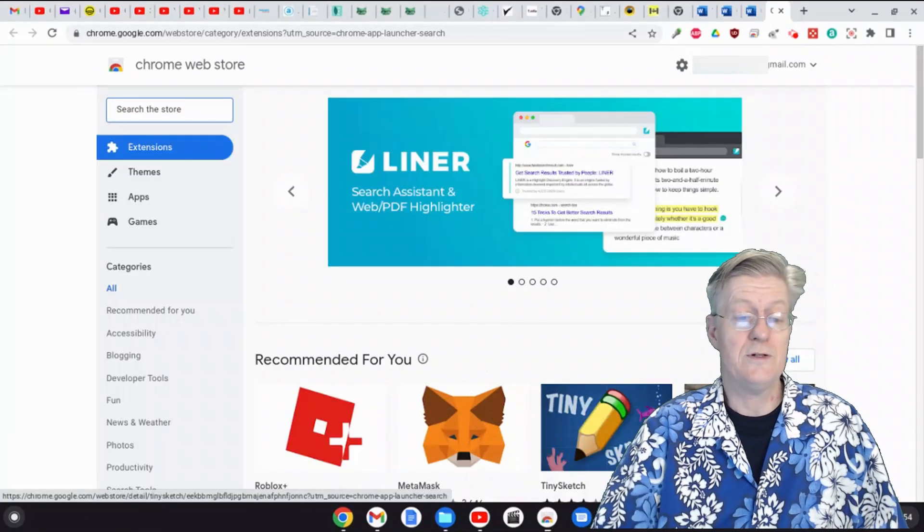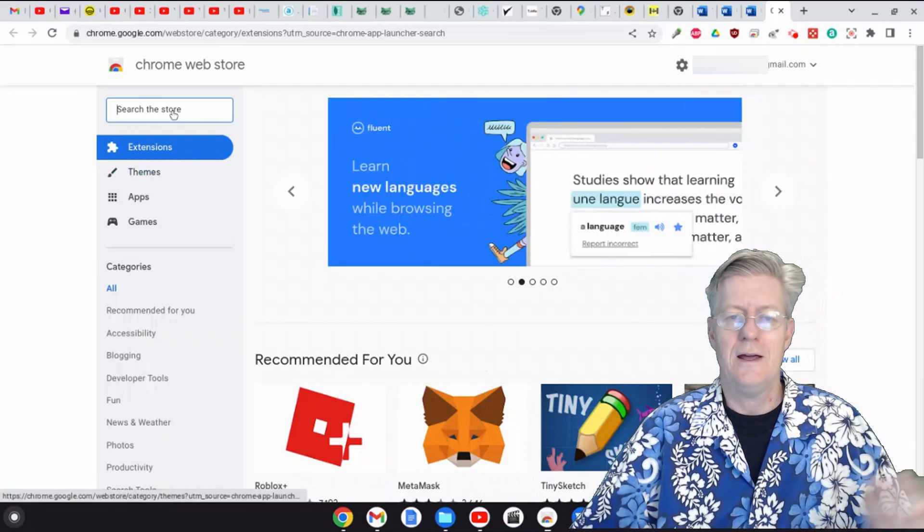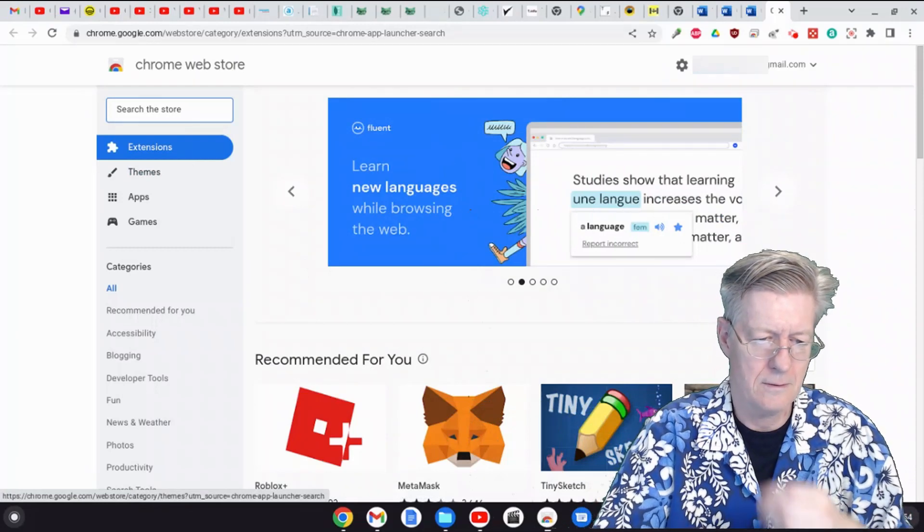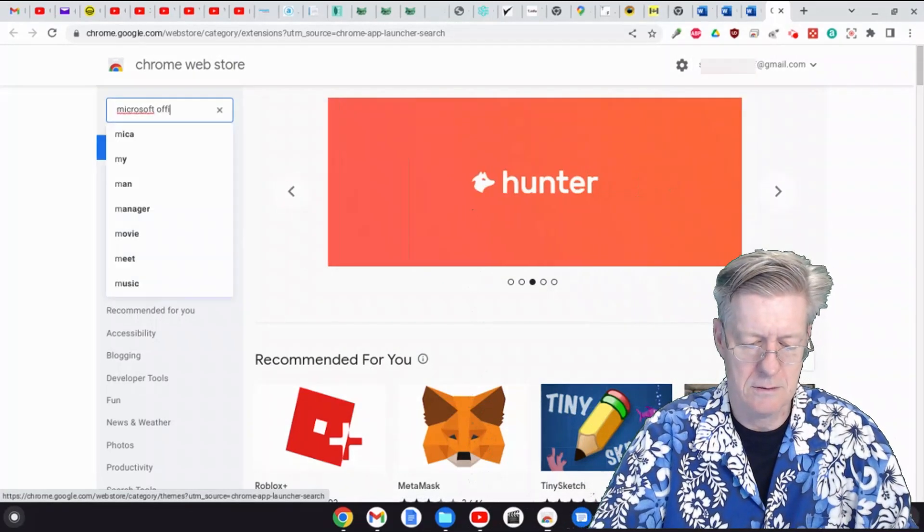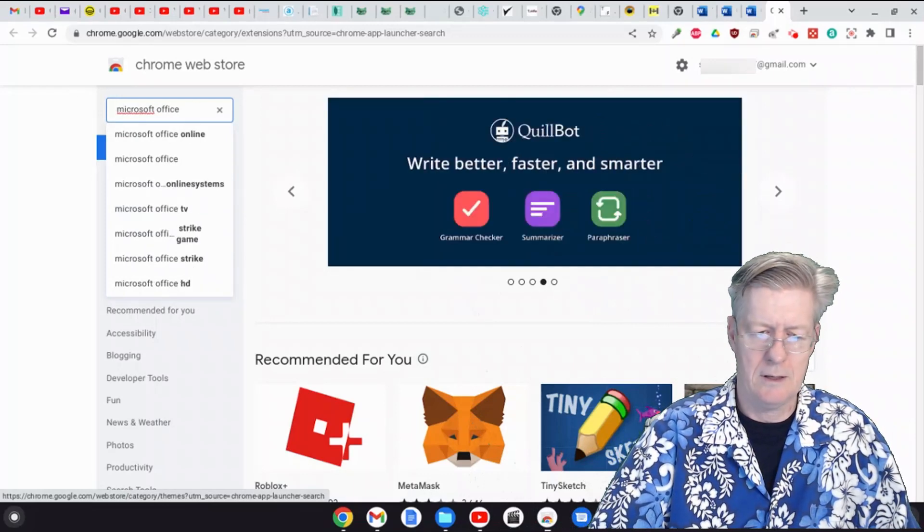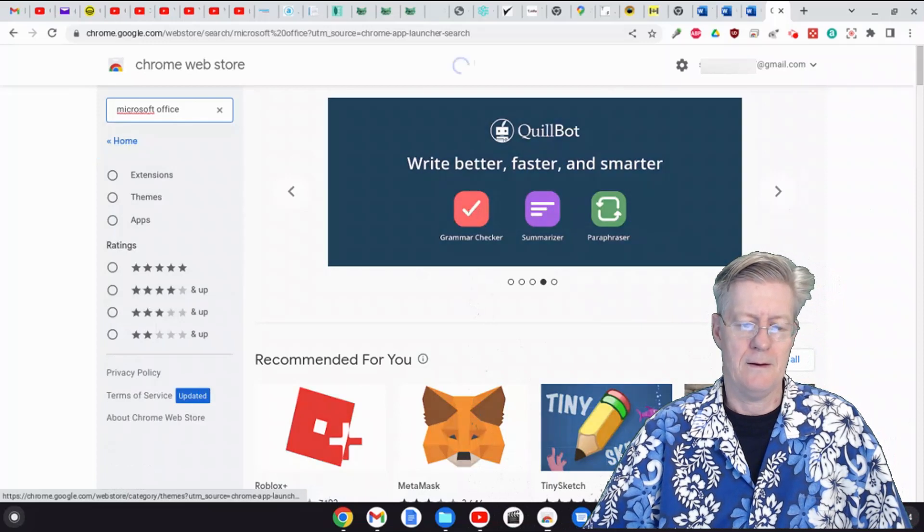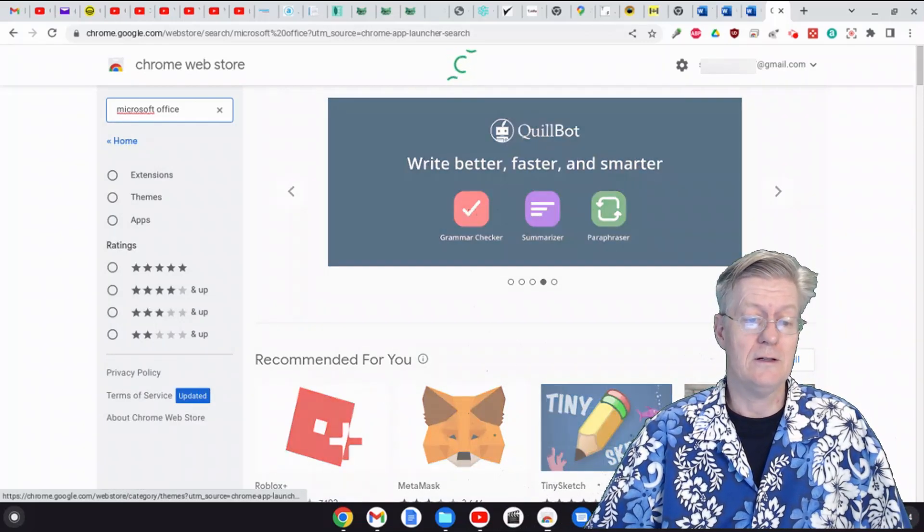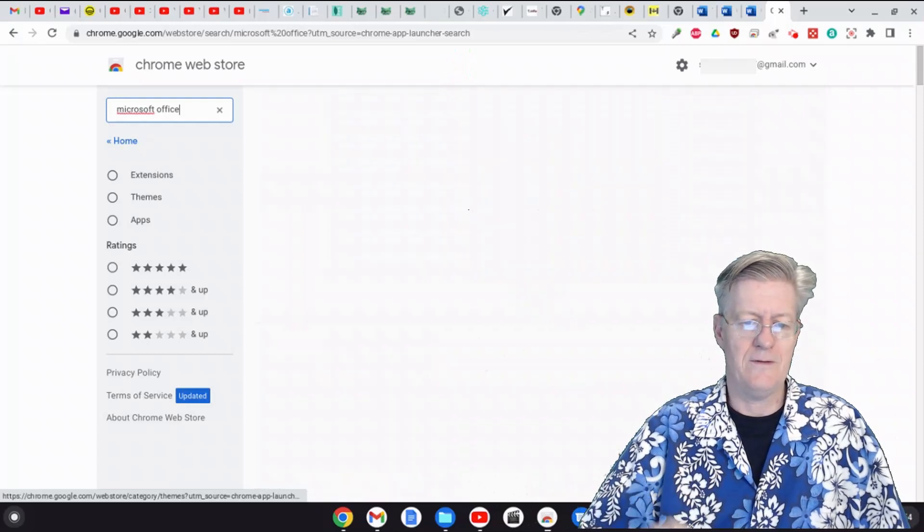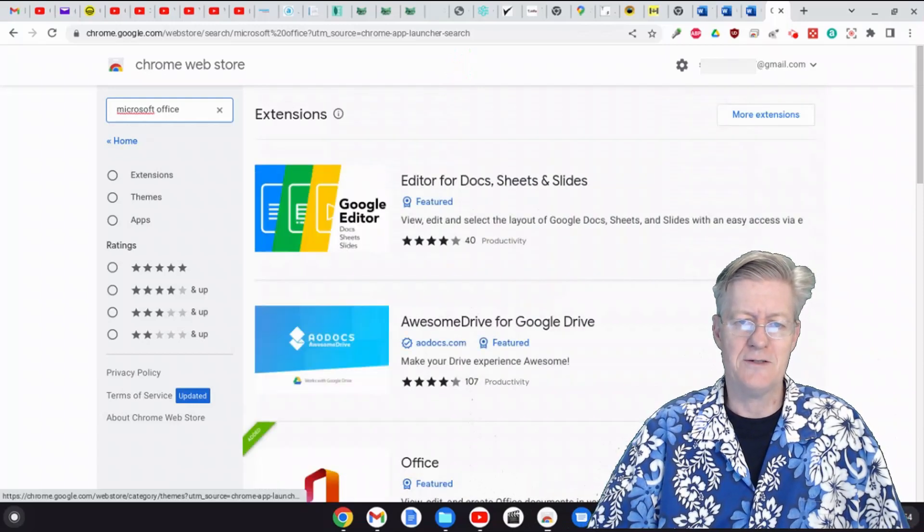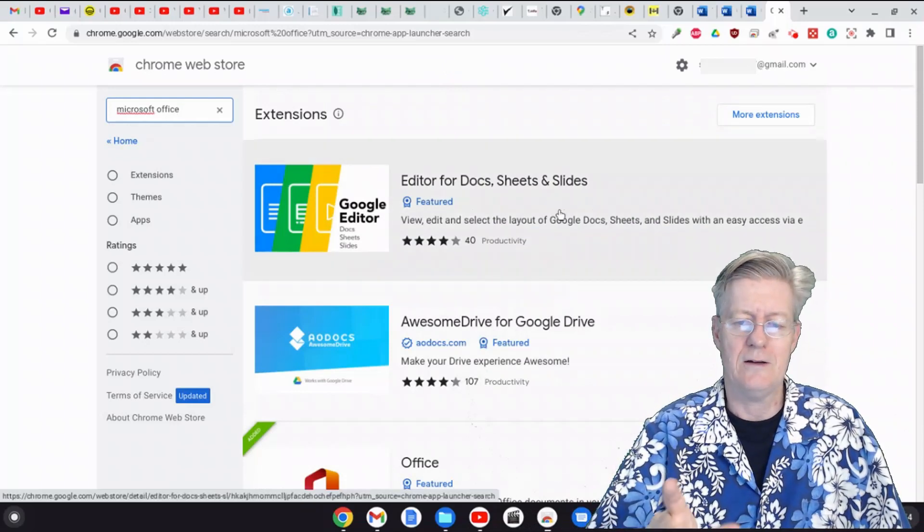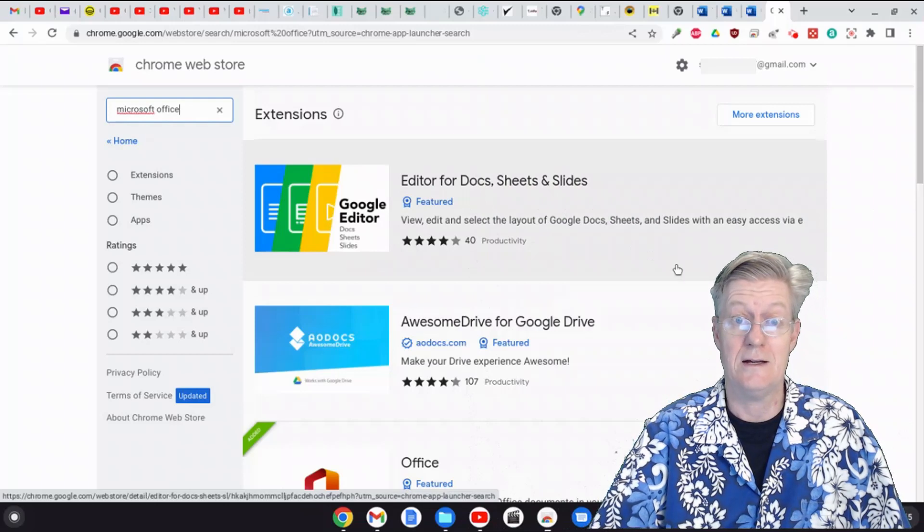Once you're into the Web Store, click right here where it says Search the Web Store. So what do you want to find? Well, let's find Microsoft Office. All right, and I'm just going to hit enter there, so it's going to do a search for Microsoft Office. By the way, if I talk a little bit slow for you, you can speed up the video, and if I talk a little bit fast for you, you can slow down the video. You do that by right clicking on the video and then choosing a different speed there in the settings in YouTube.